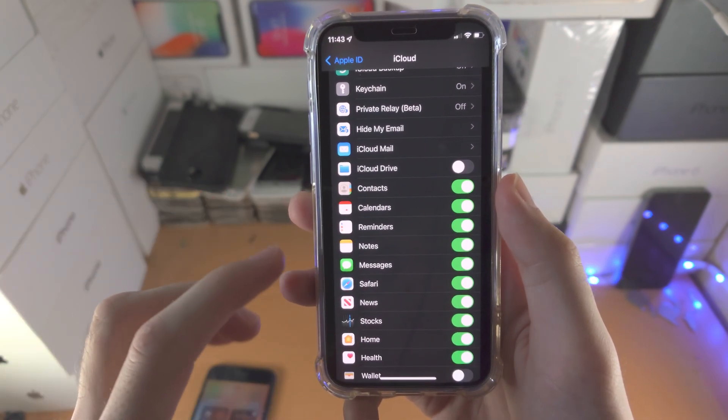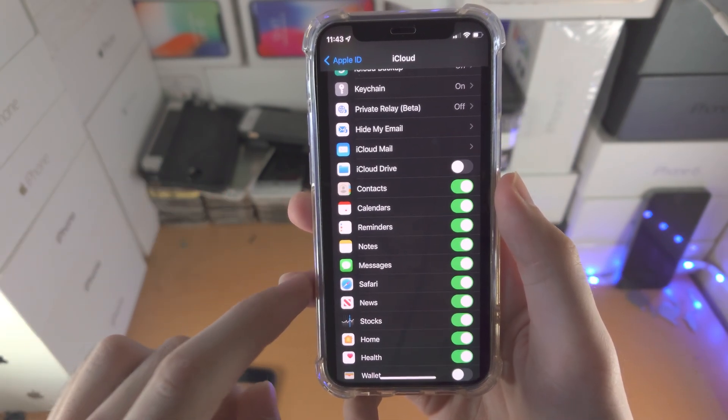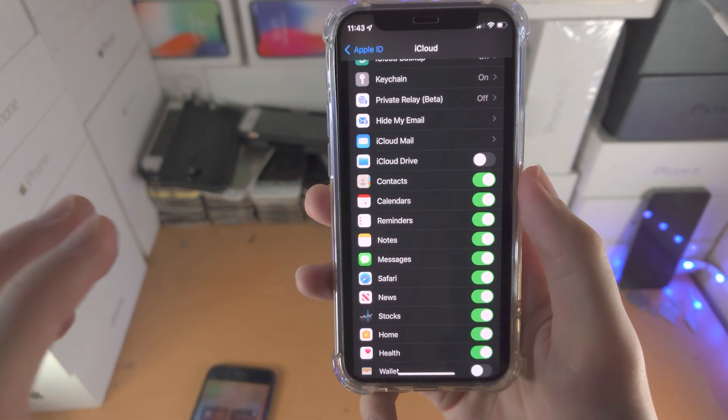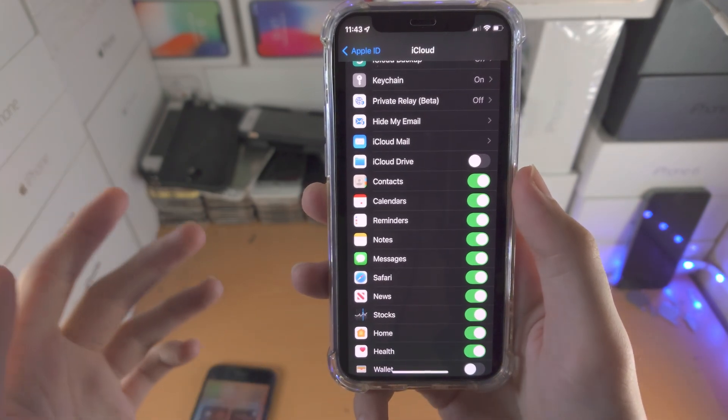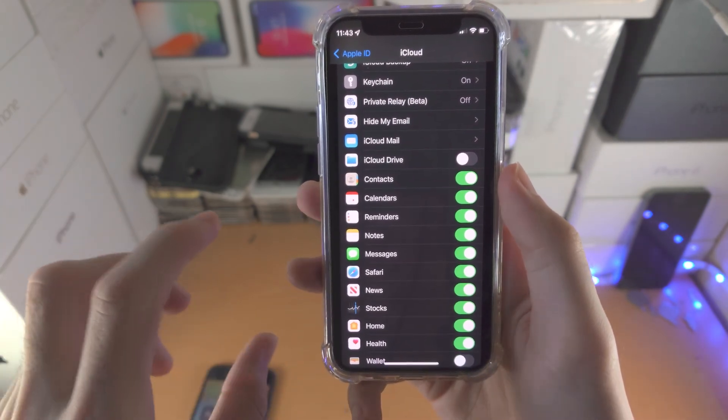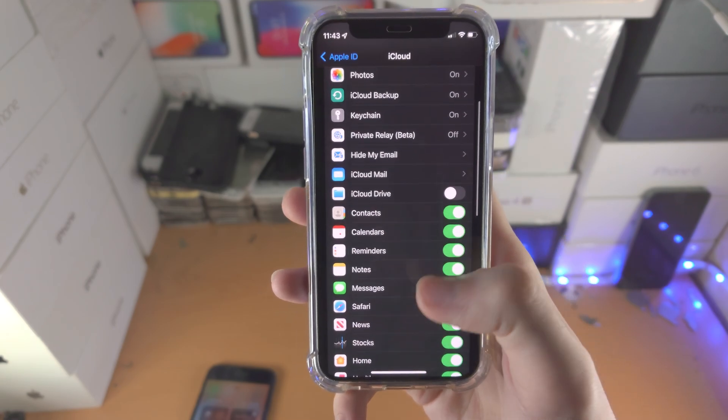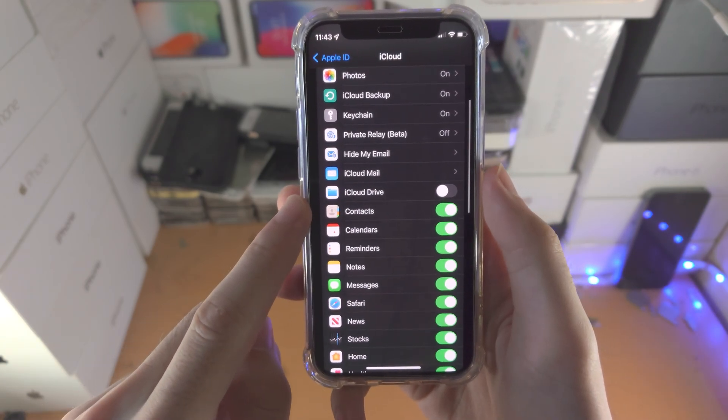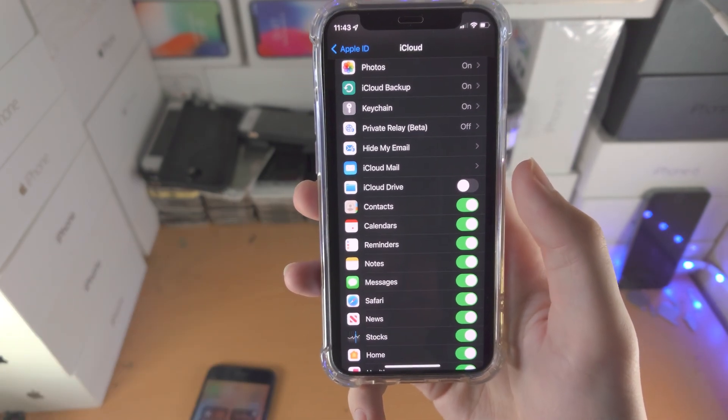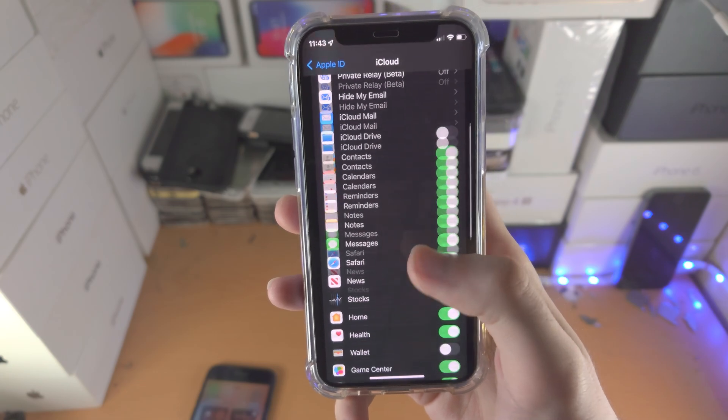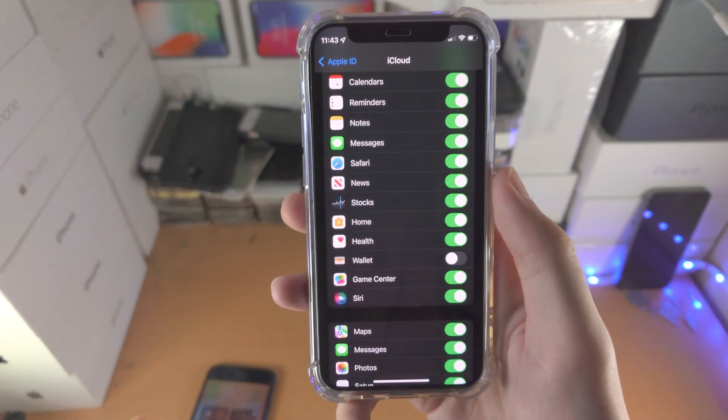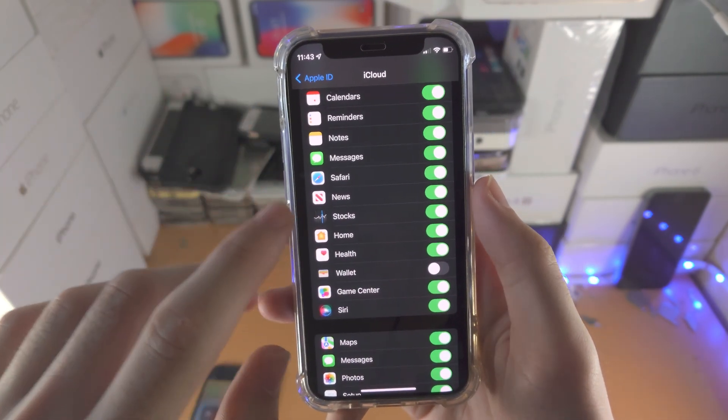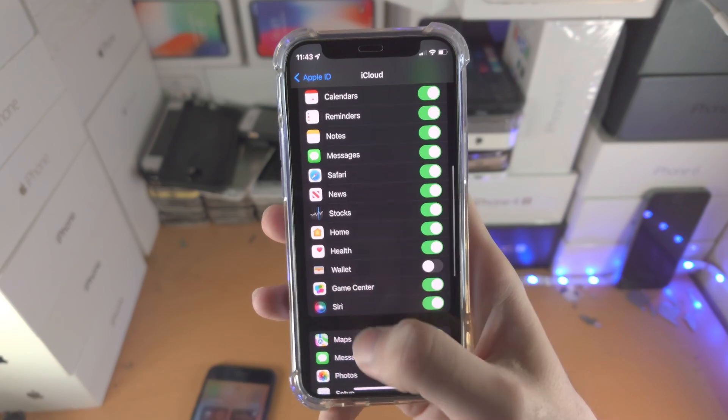So what is this? Well, let's say if I have messages on, it will sync my messages to the iCloud, and so any other device will have the messages sync between the devices. iCloud drive will allow me to store files in iCloud. Safari - store Safari history. News - your news activity, stocks, etc.